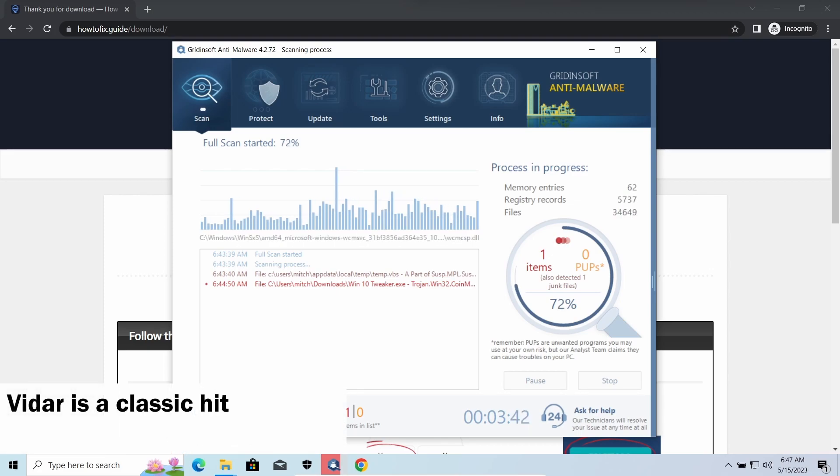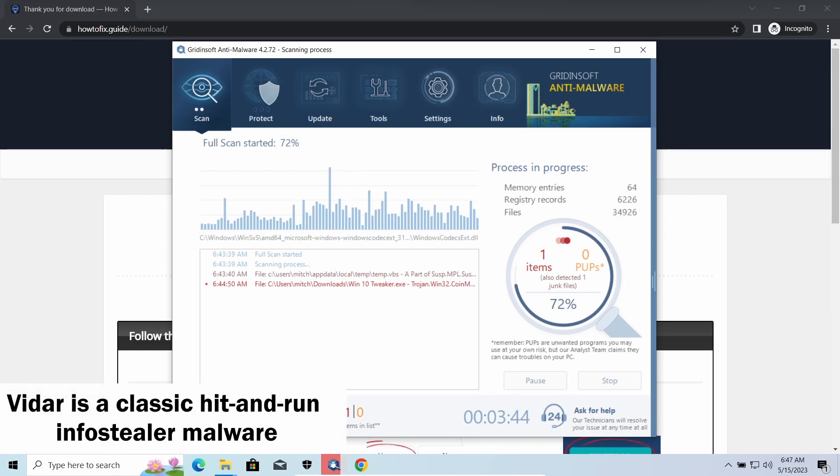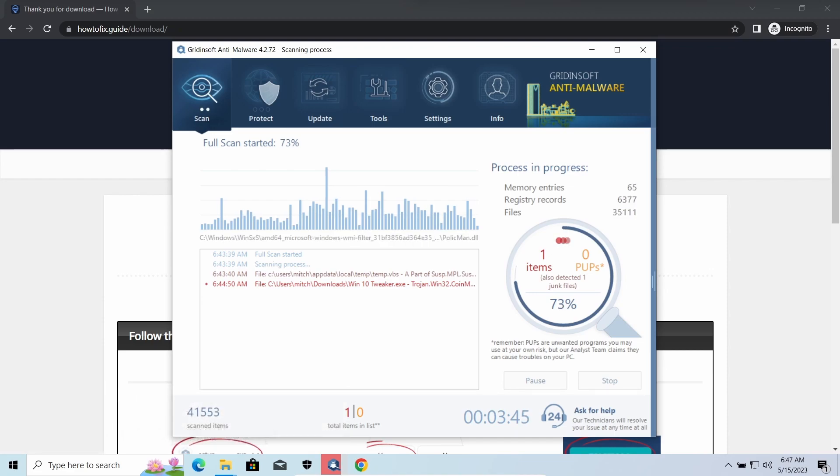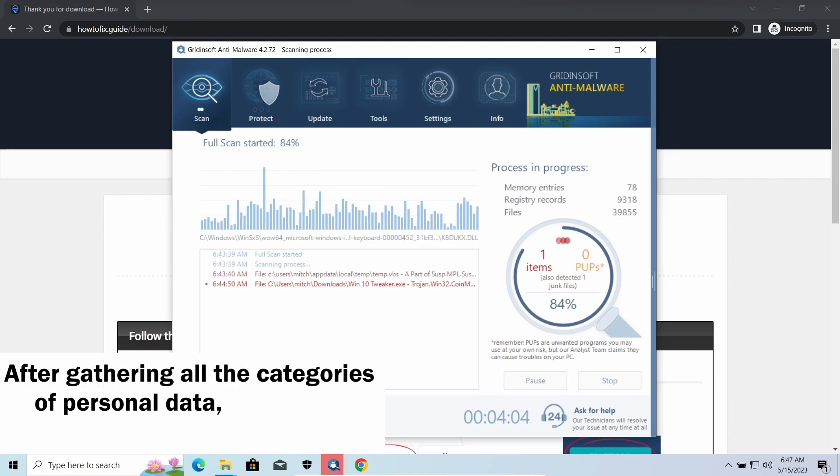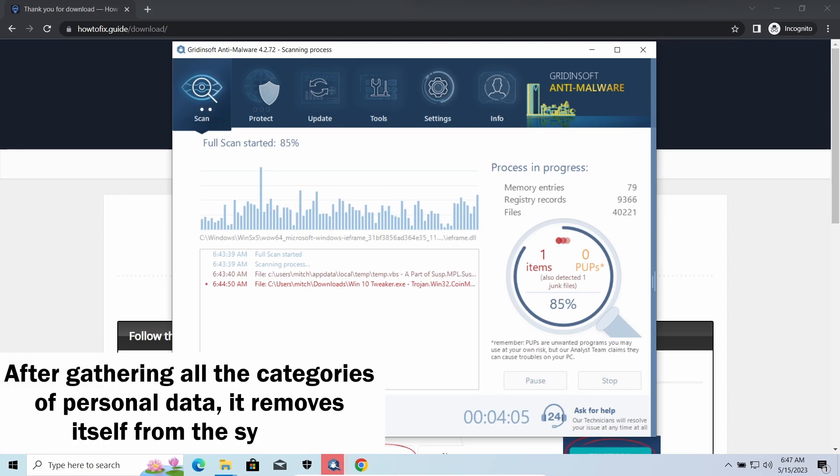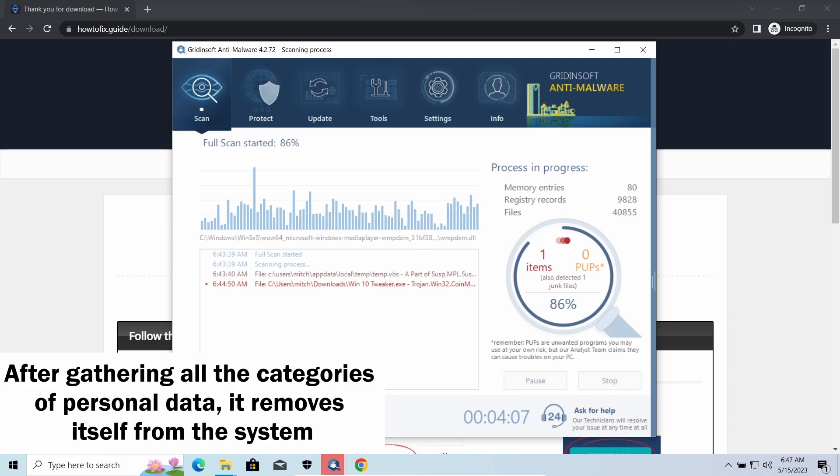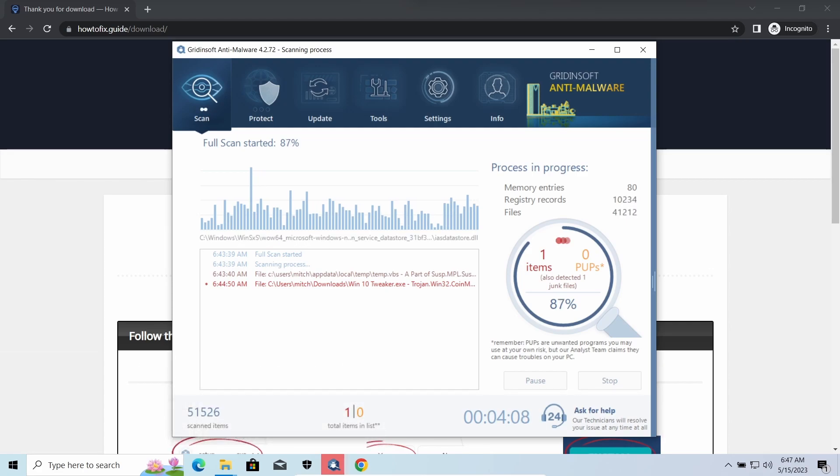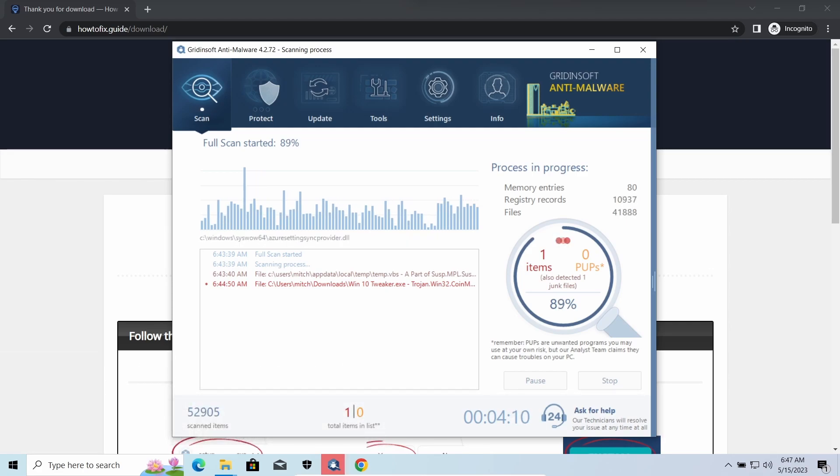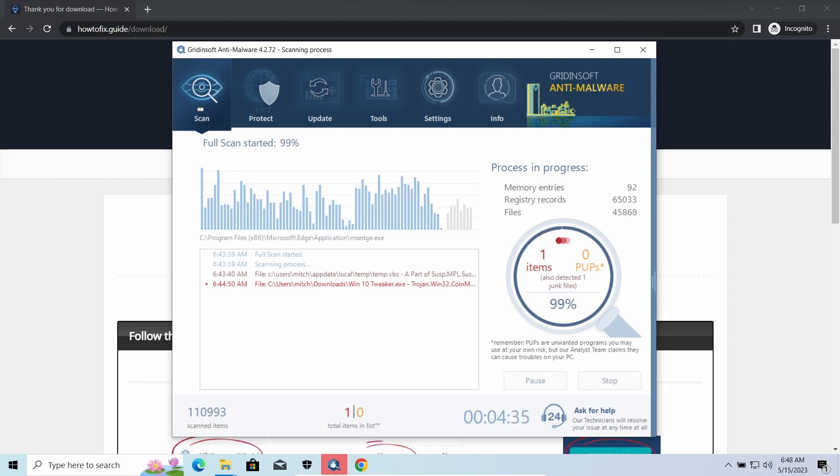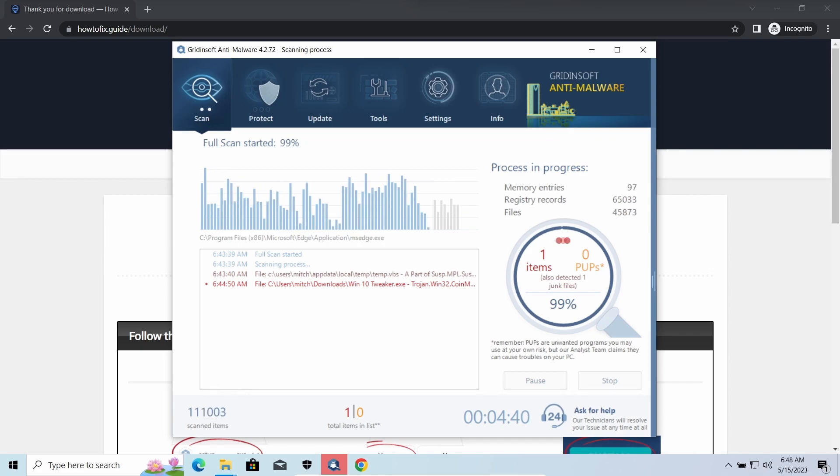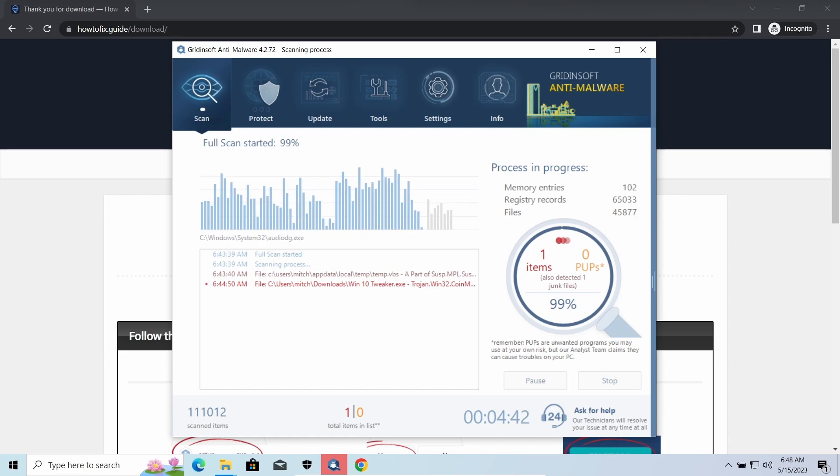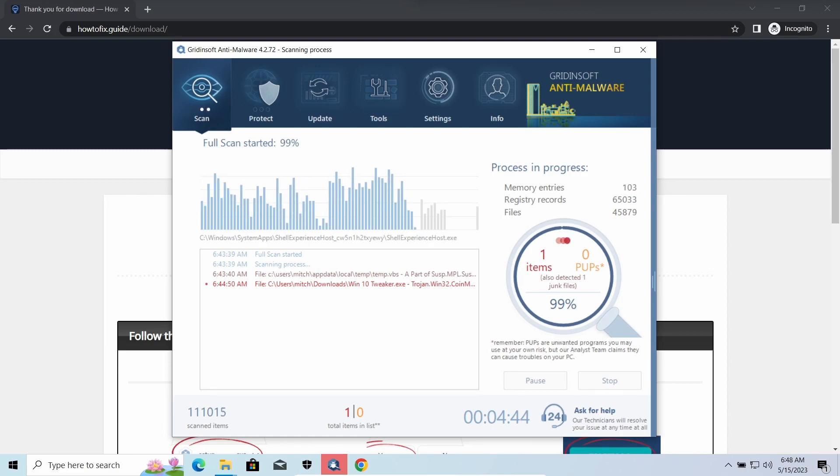Vidar Stealer is an infostealer which targets browser cookies, mailing clients, and cryptocurrency wallets. It is a hidden-run malware which performs self-removal as soon as all routine operations for data gathering are completed. Seeing it running in your system is not a common occasion, as most of the time its operations take minutes.